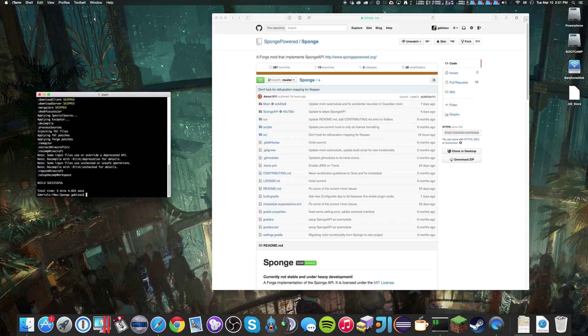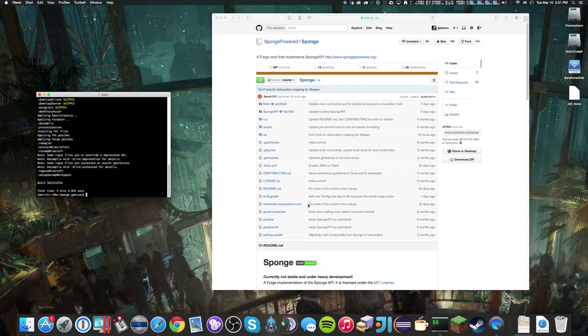As you can see, it took about 5 minutes for my computer to process it. And then we're going to start up IntelliJ.